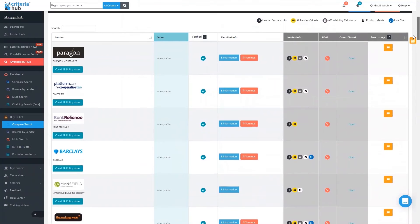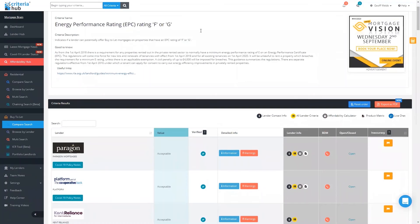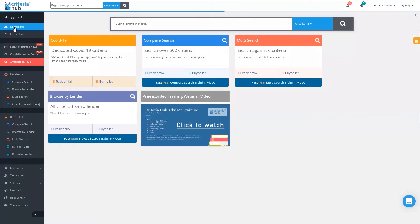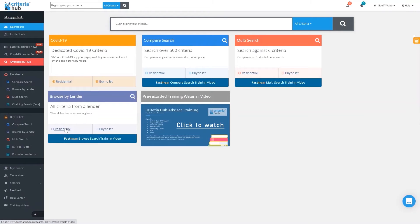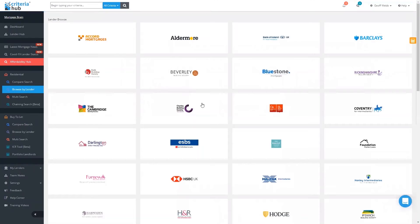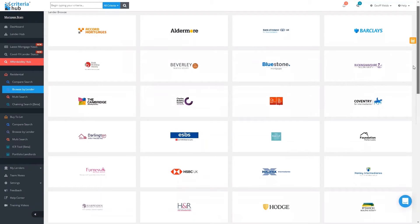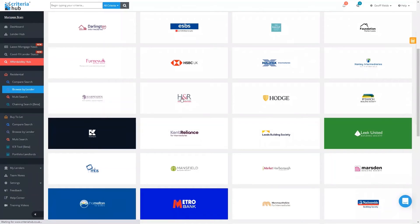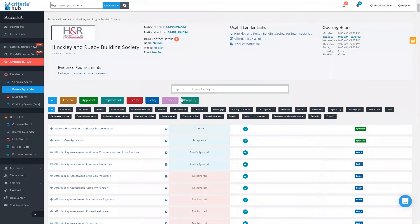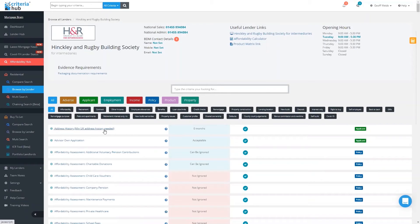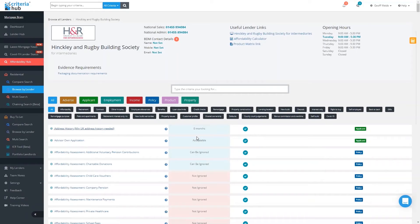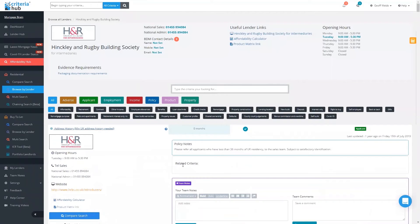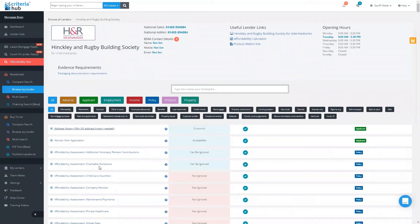Going back now to the dashboard, we'll have a look at browse by lender. Again, can do this for residential or buy-to-let. I'm going to take a look at somebody like Hinkley and Rugby, for example. Just click on the name of the lender. You can see here I've got the criteria item. I can expand that and it'll give me the notes of what that criteria item actually means, whether it's acceptable. Affordability assessment is down there: charitable donations can be ignored, acceptable nine months, but childcare vouchers not ignored.